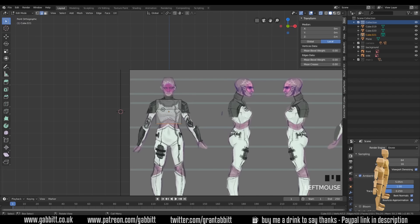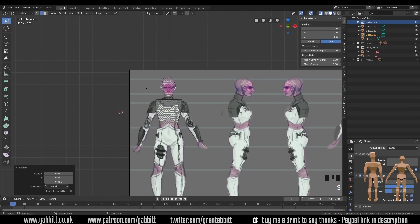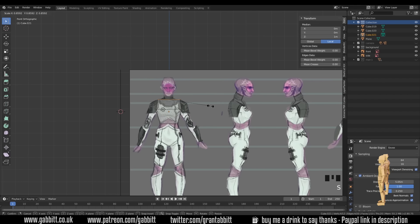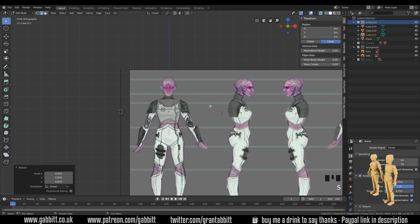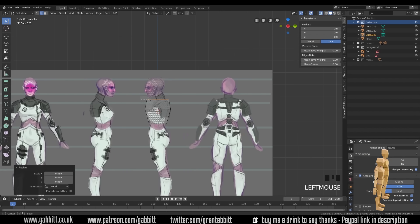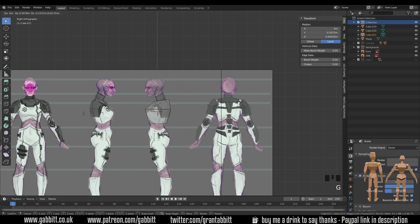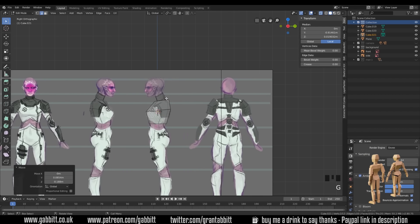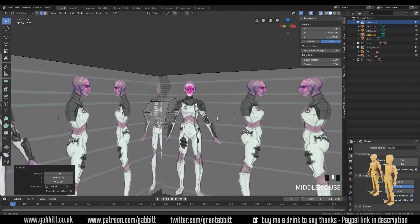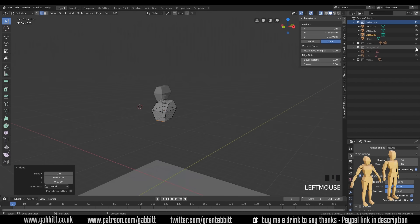So control Z to undo that. Select one to go back to front view, select all of them with box select, and scale it in. Select these ones and scale them in slightly. And let's go to side view, three on my numpad, and let's start moving these around.